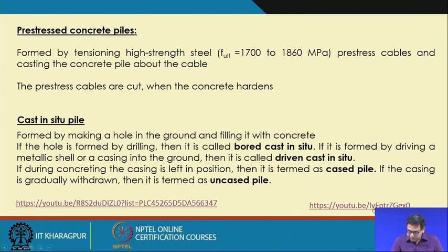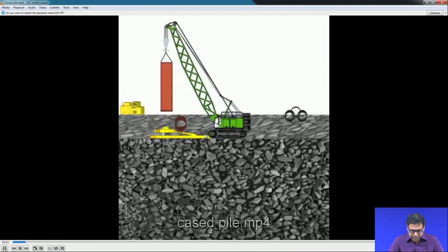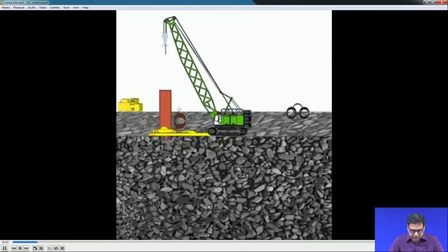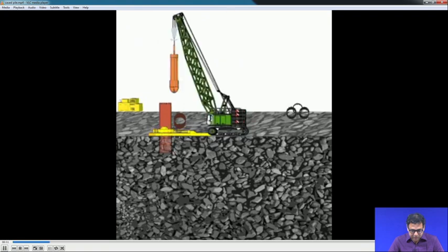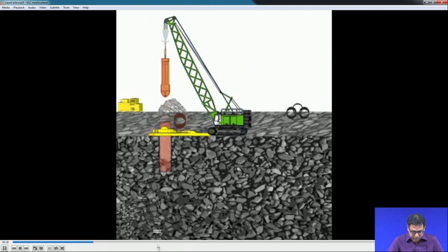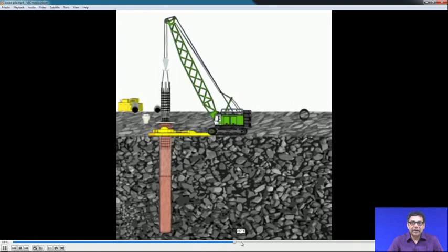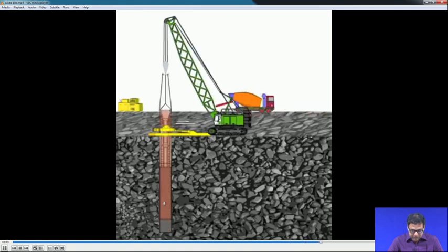A video shows a cased pile where the casing is first inserted into the ground, the bottom portion is cleaned if soil is present, and it is further inserted. Then the hole is created, the reinforcement cage is placed, and concrete is poured while keeping the casing.